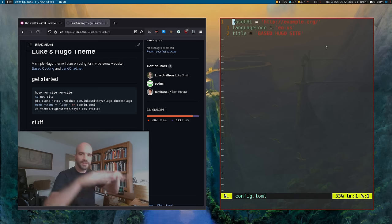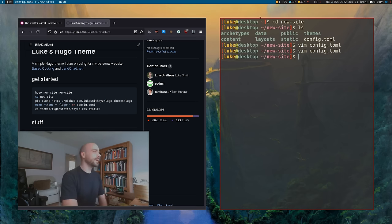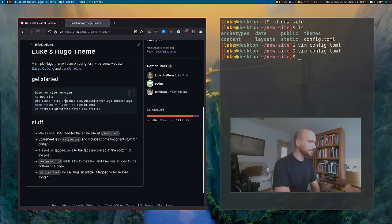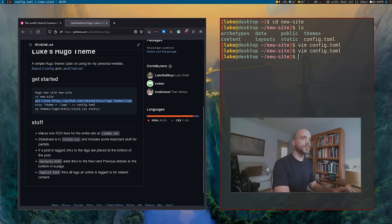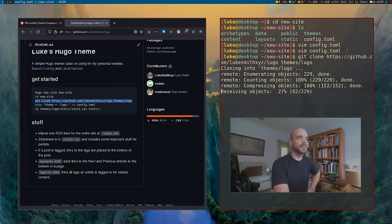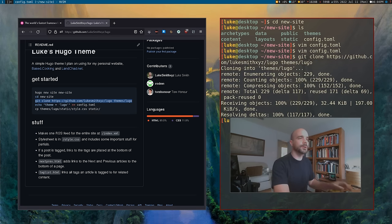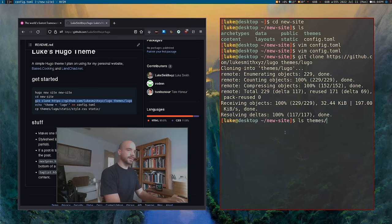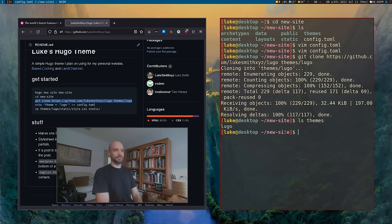You can set site-wide settings in the config file. For example, let's change the title to 'Based Hugo Site.' And themes — this is where we're gonna want to put a theme so we can download it and actually get a website going. You can clone the Lugo repository into `themes/lugo`.